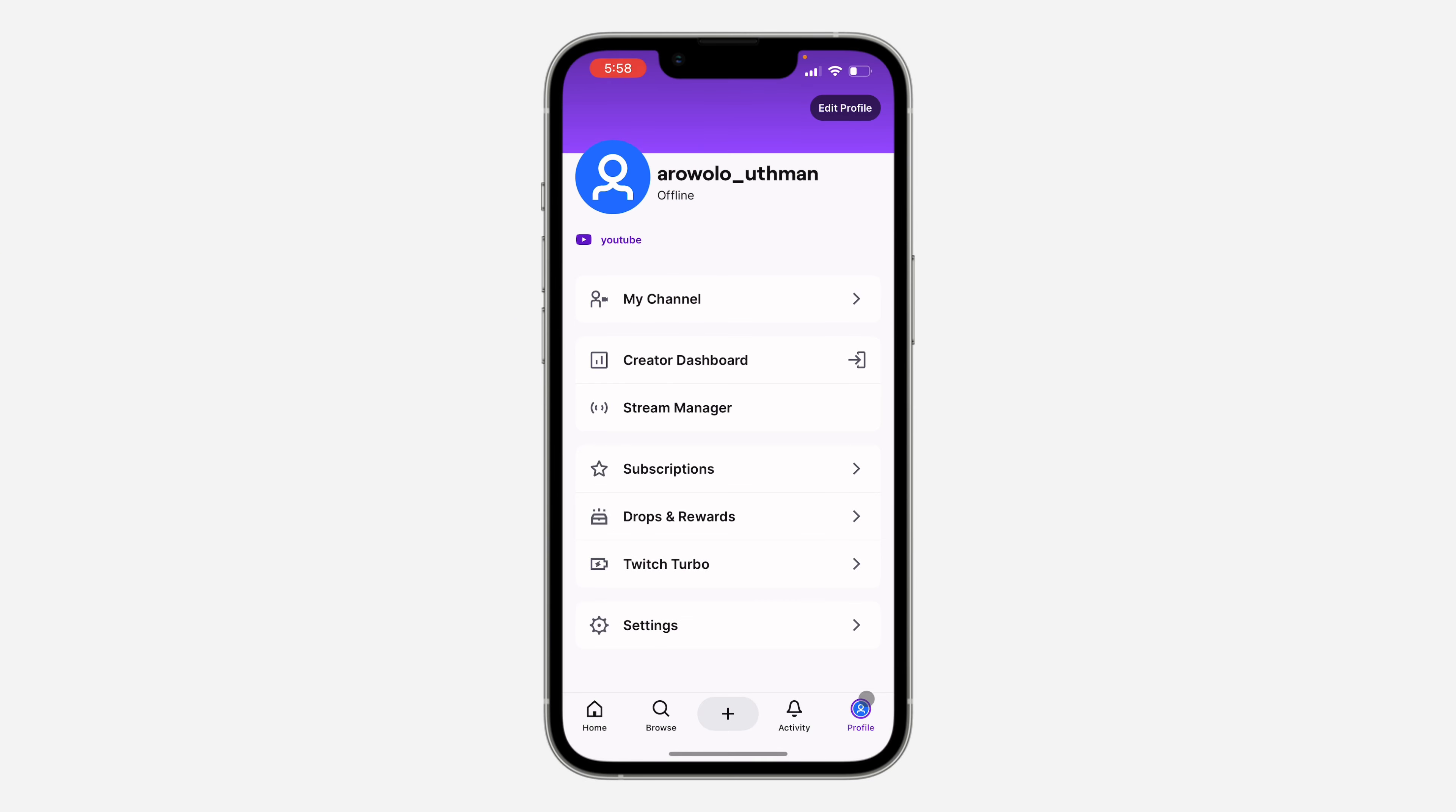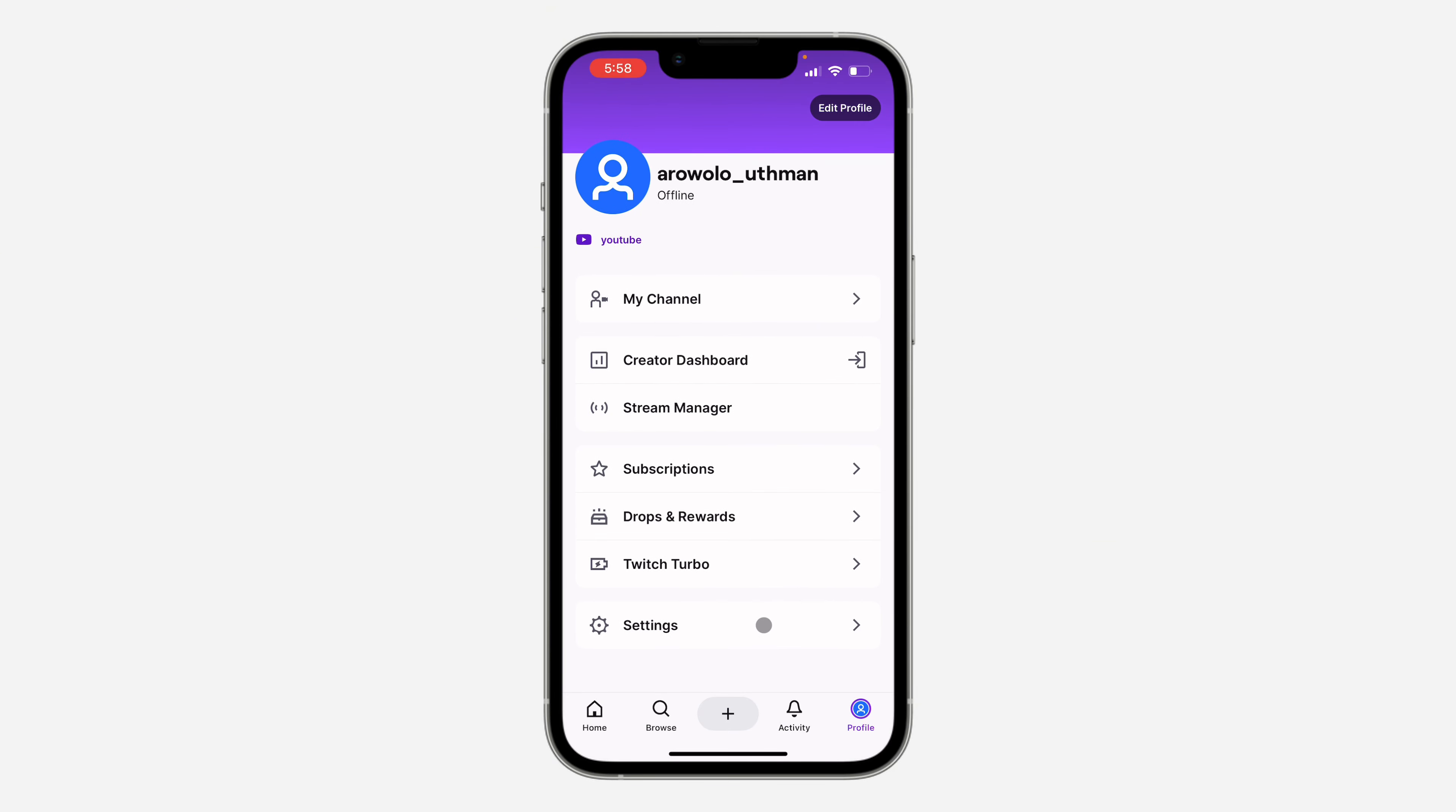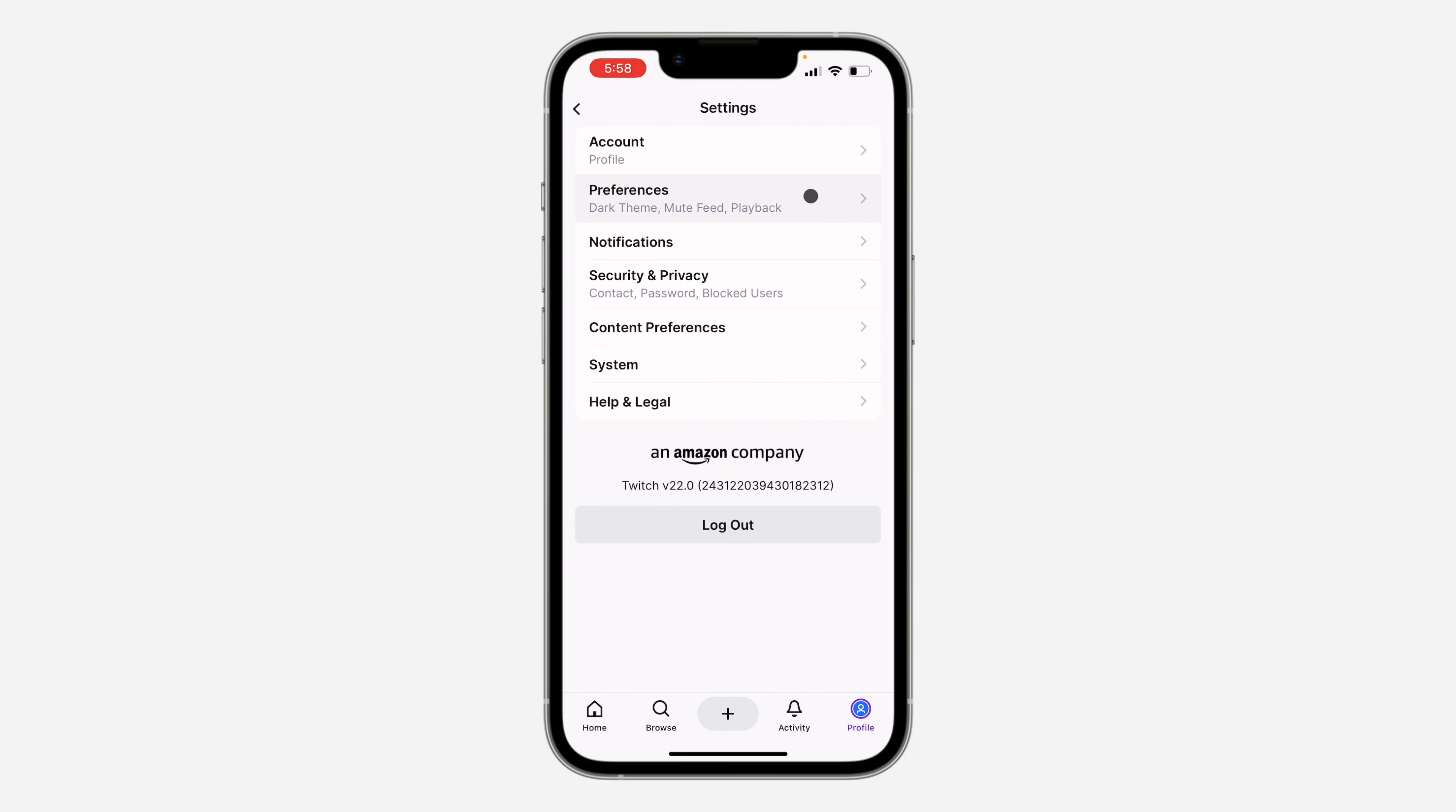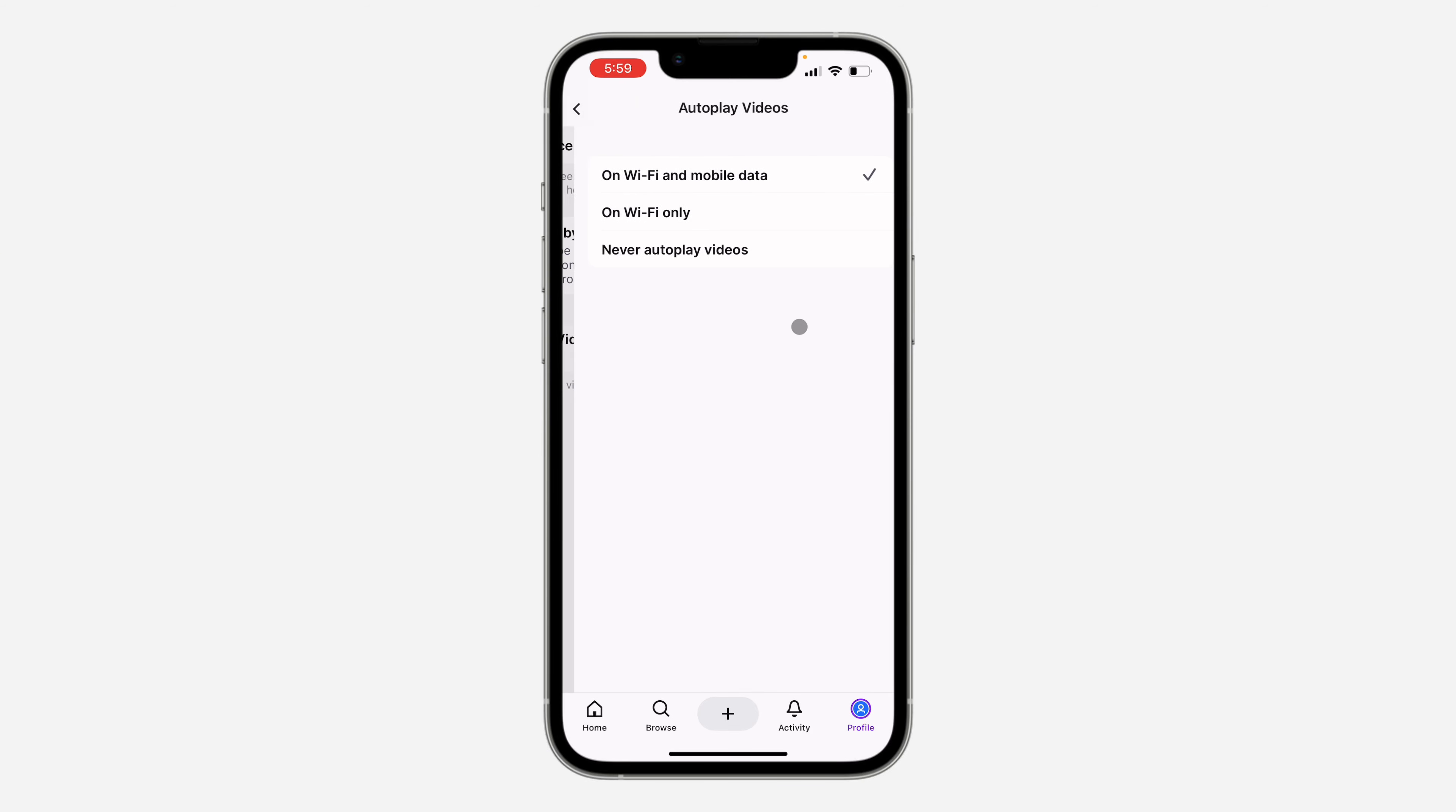You need to click on profile at the bottom right here. On your profile, scroll down and click on settings. Once you get to settings, click on preferences. Under preferences, select autoplay videos. By default it is turned on.